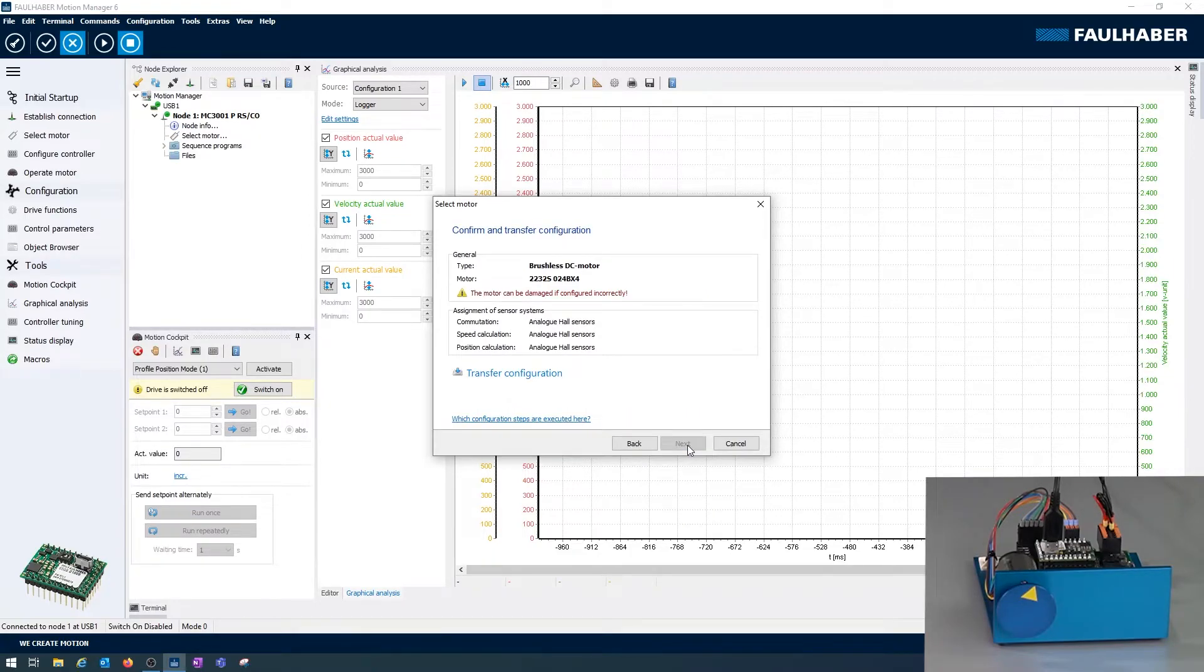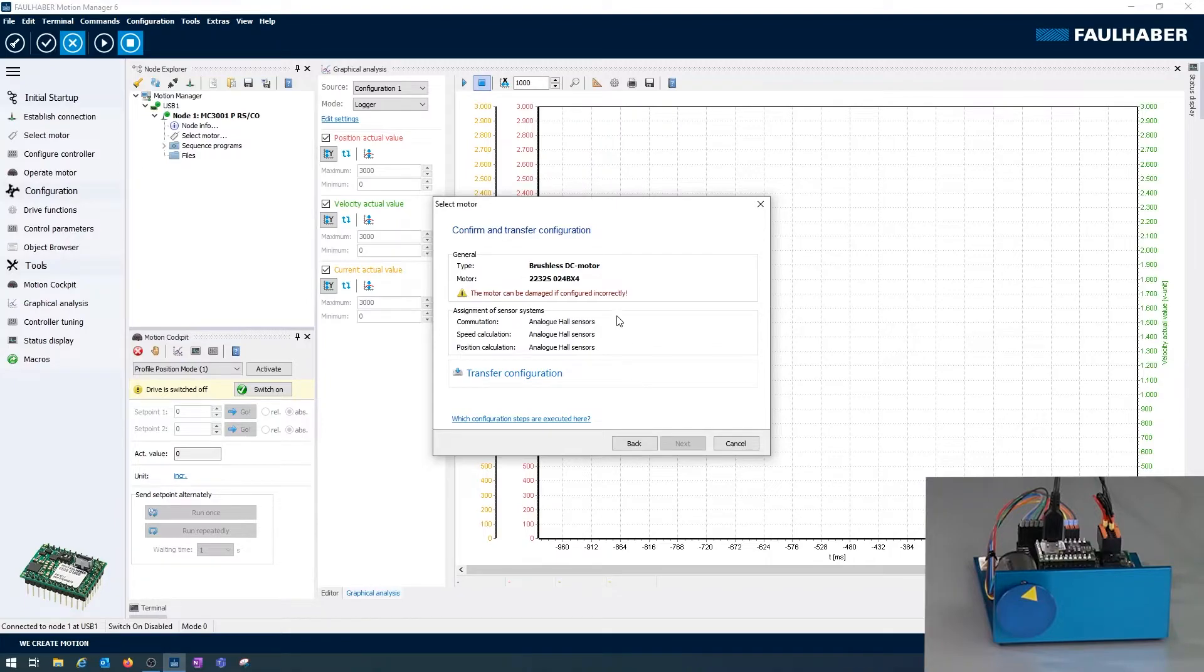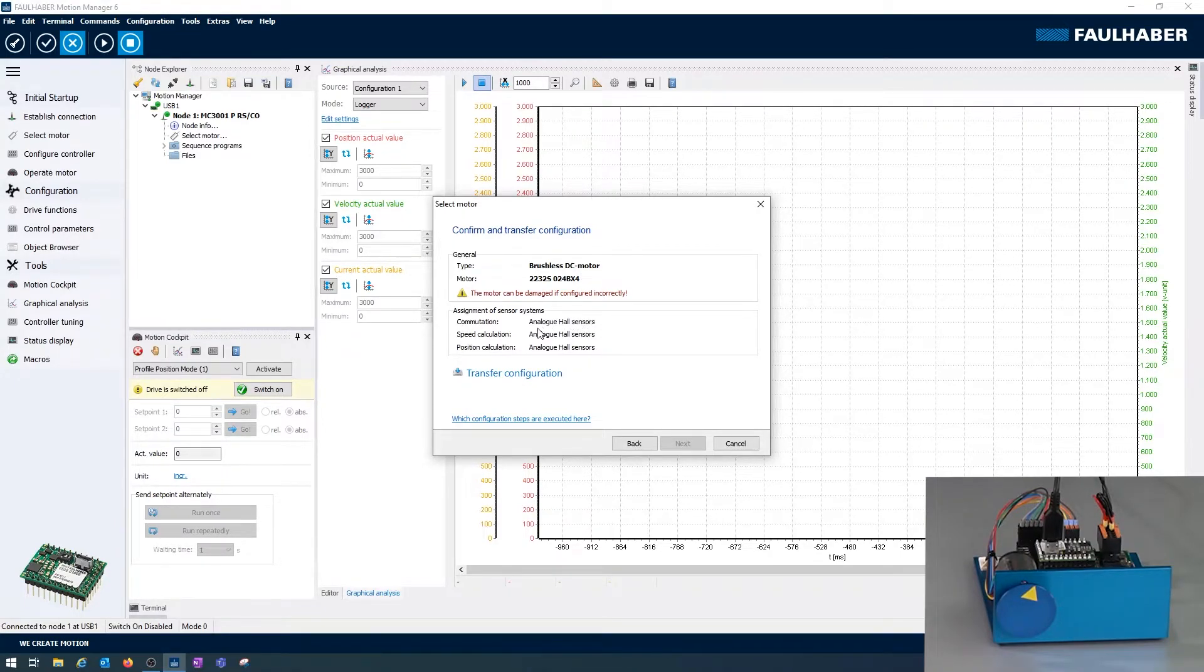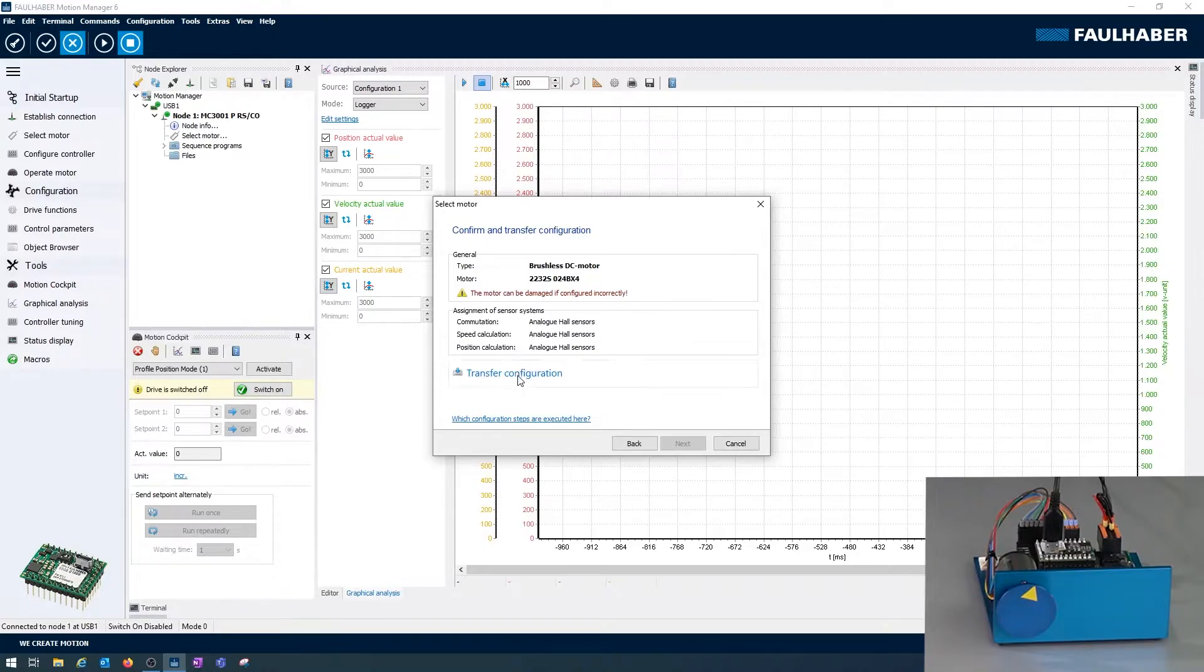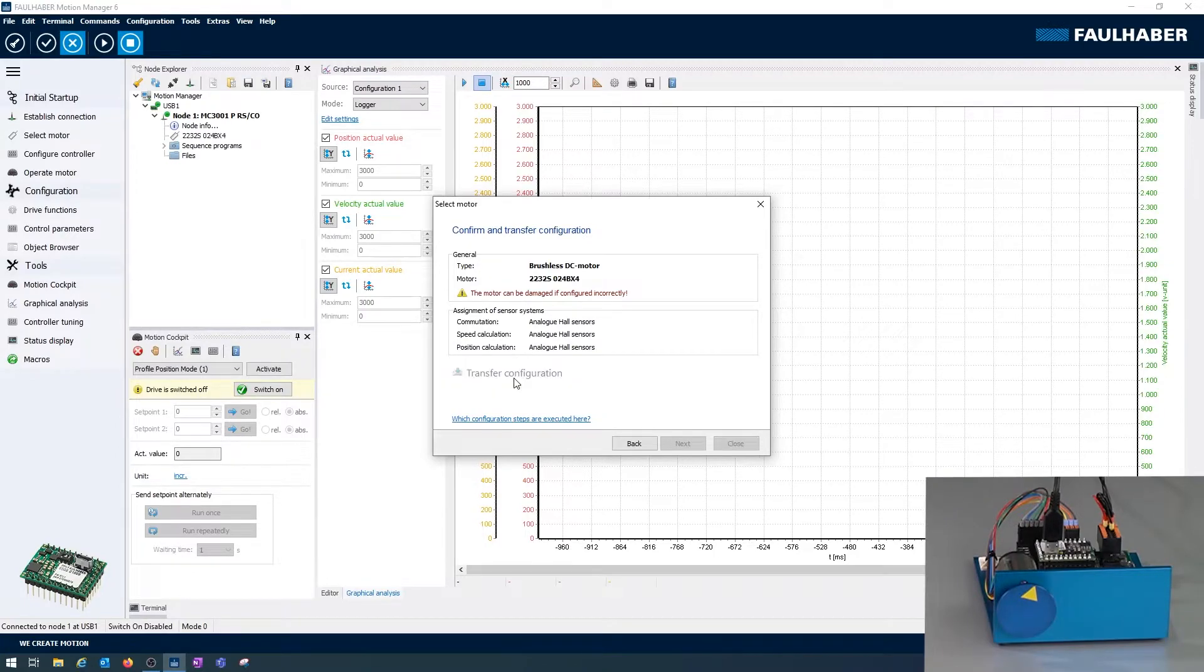We get a summary of the parameters, so the selected motor and the control loops, before they're actually transferred to the driver. That's what I'm doing here.